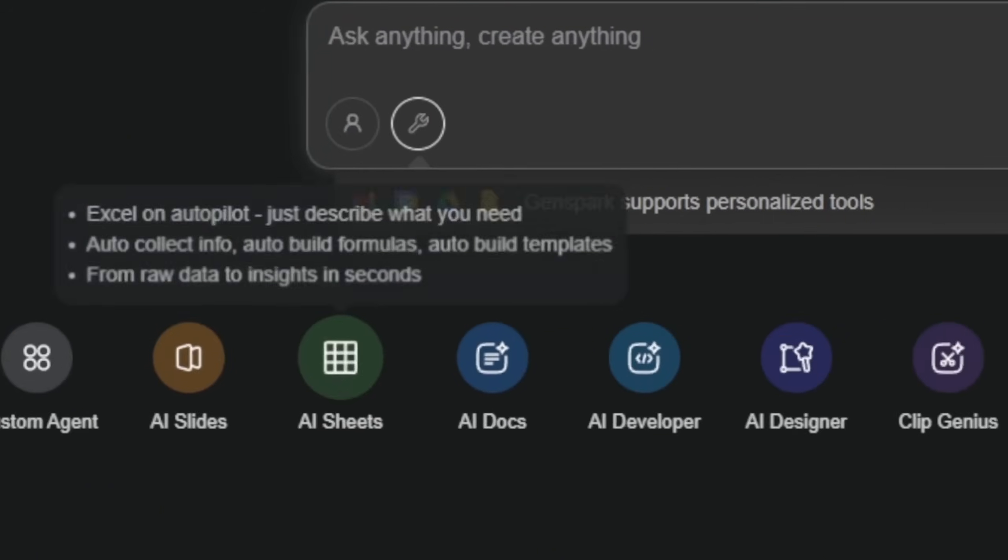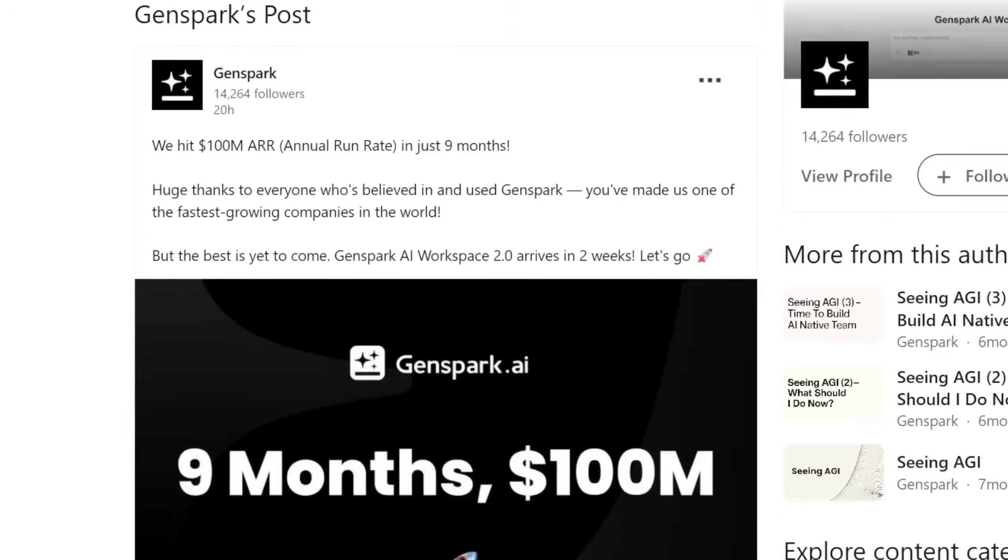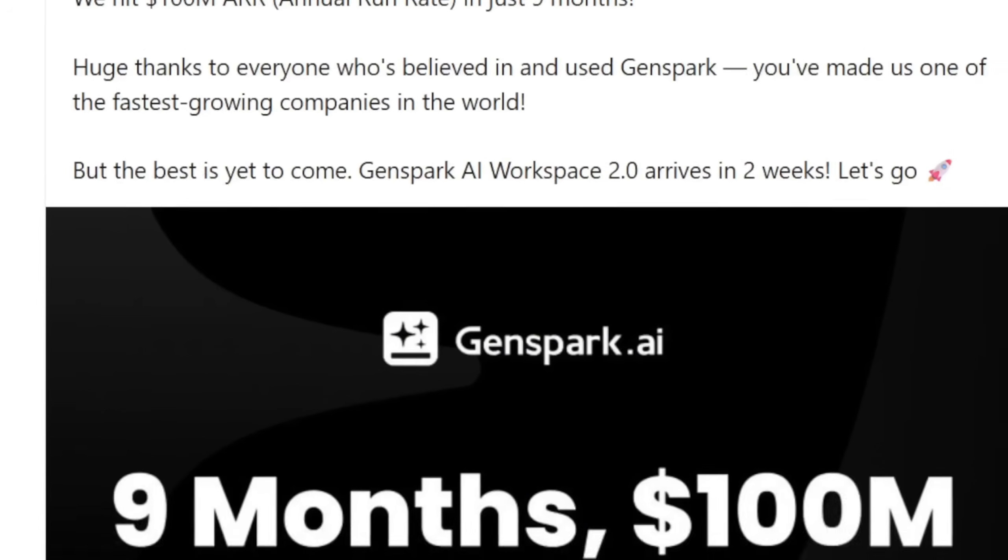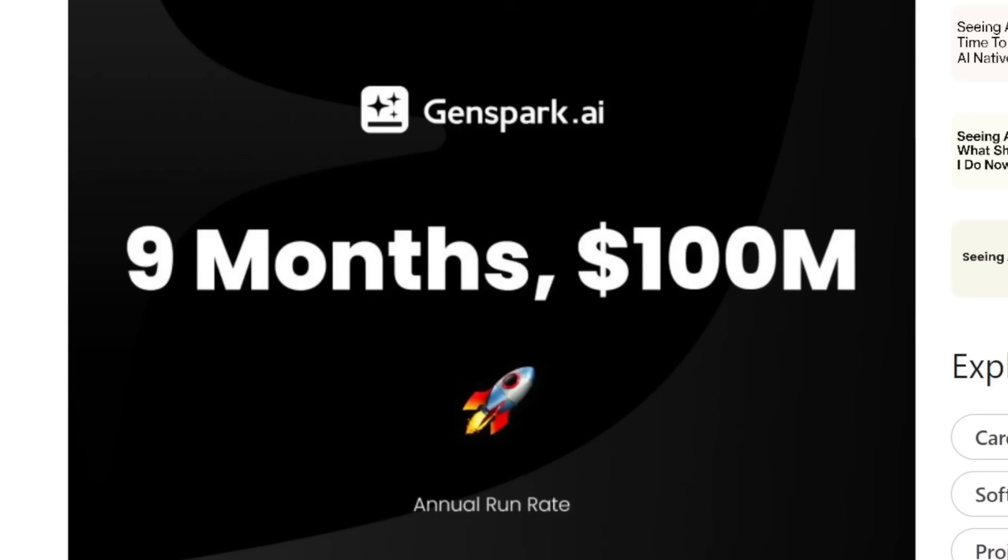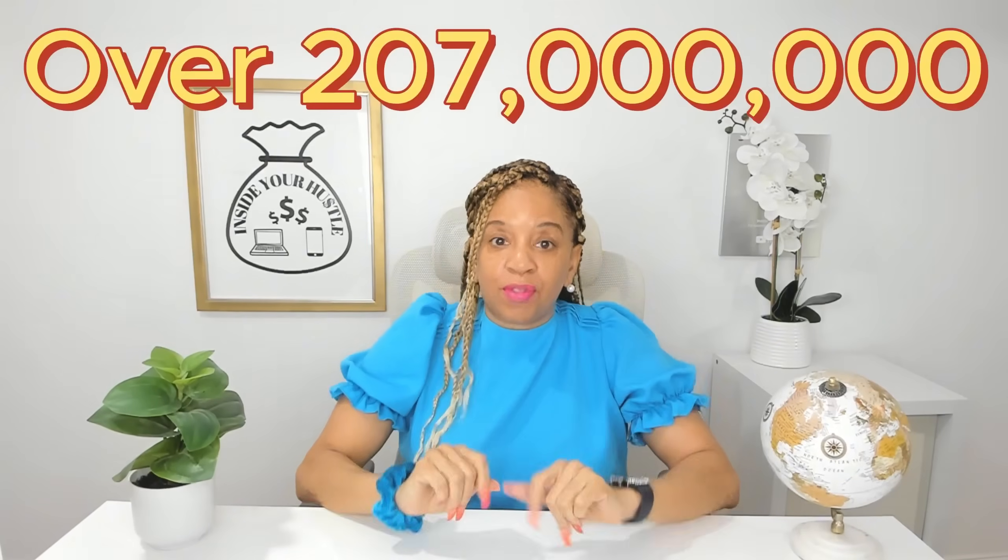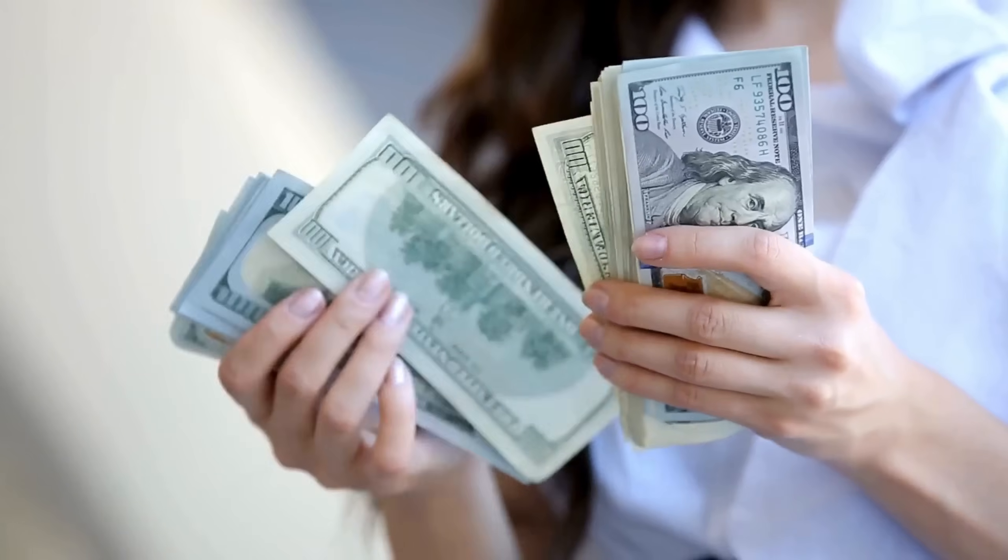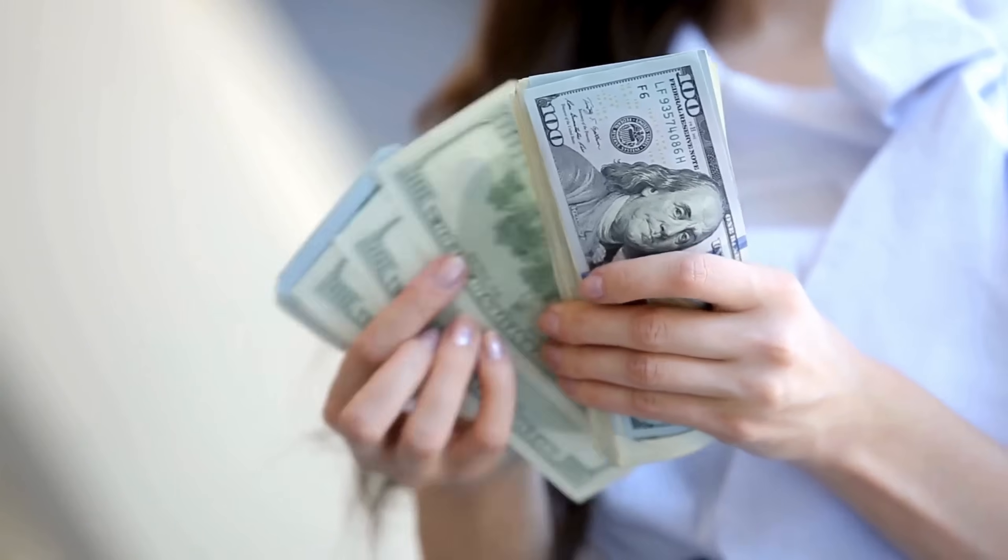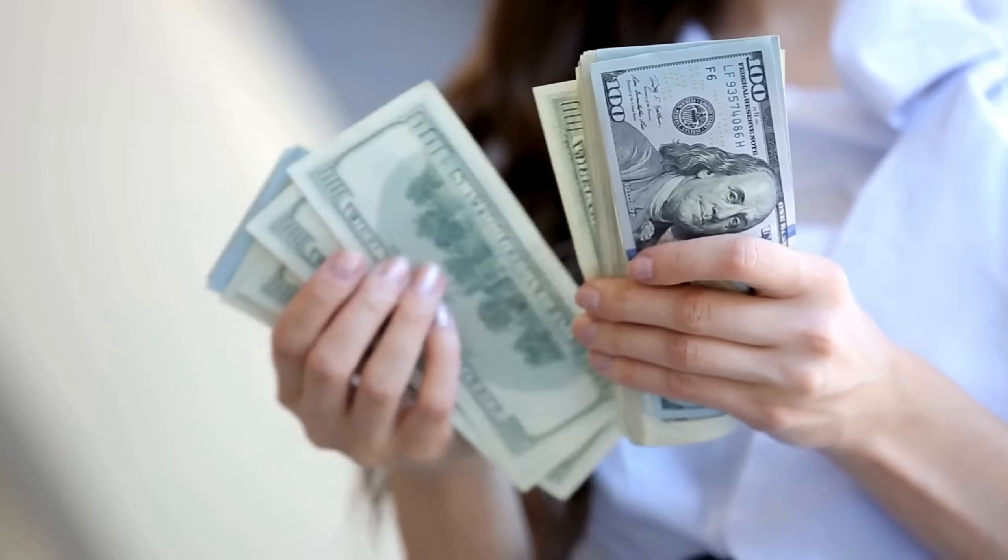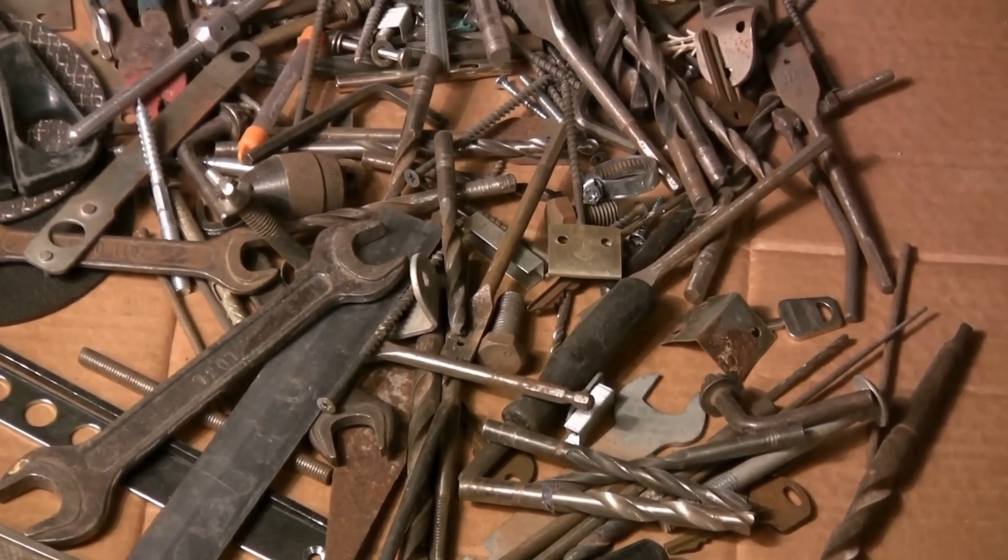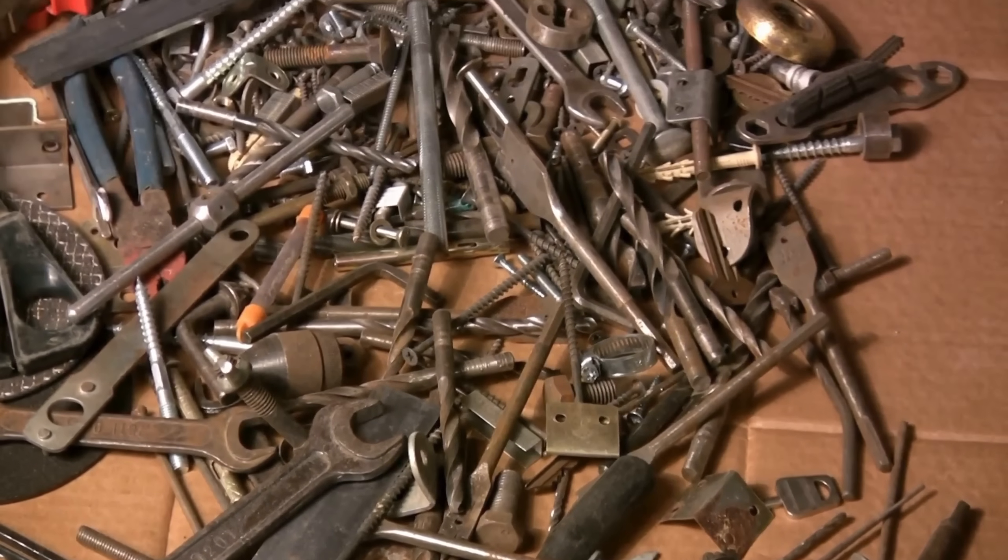GenSpark, an all-in-one AI workspace, achieved an annualized revenue of $100 million within just nine months. Globally, over 207 million individuals identify as content creators, and most of them are juggling way too many tools. It's built for side hustlers, creators, and small businesses who don't want 10 different tools slowing them down.